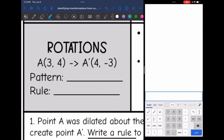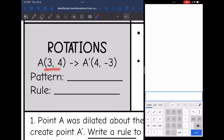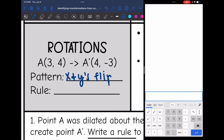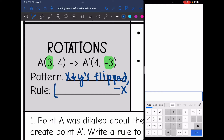In this rotation example, I go from (3, 4) to (4, negative 3). I can tell that my x's and y's flipped — I had 3, 4, and now I have 4, 3. In addition, my original x value of 3 went to negative 3. So my x's and y's flipped and I have an opposite x. That rule would be switching the order to (y, x) and changing the sign of that original x value.